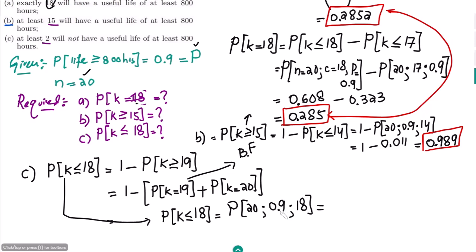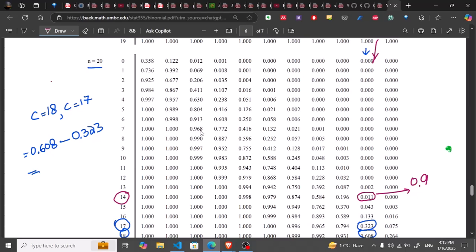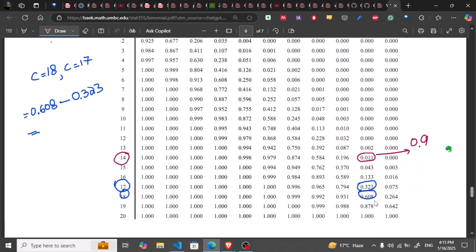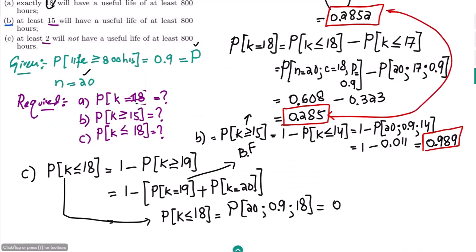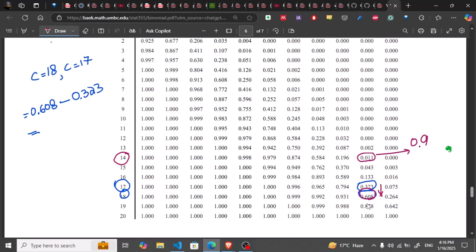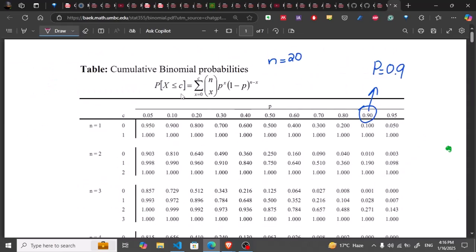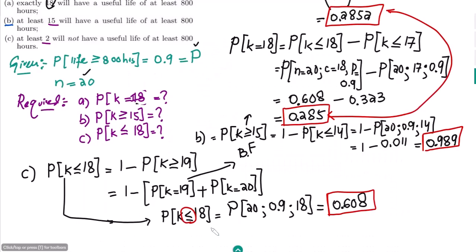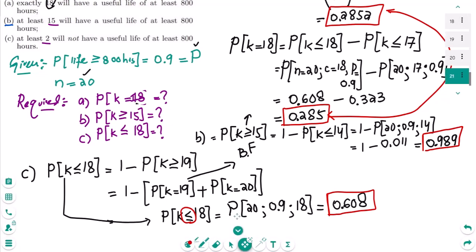Going to the table to find the value for c=18 — that value is 0.608. So the answer for part c is 0.608. I did not subtract it from 1 because this is already in the less-than-or-equal-to 18 form. As previously mentioned, the table uses the less-than-or-equal-to c form, so I have to convert all values into that form — and this one is already in that form.